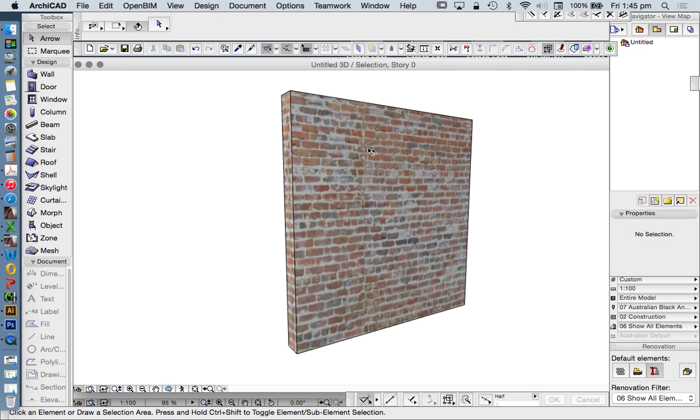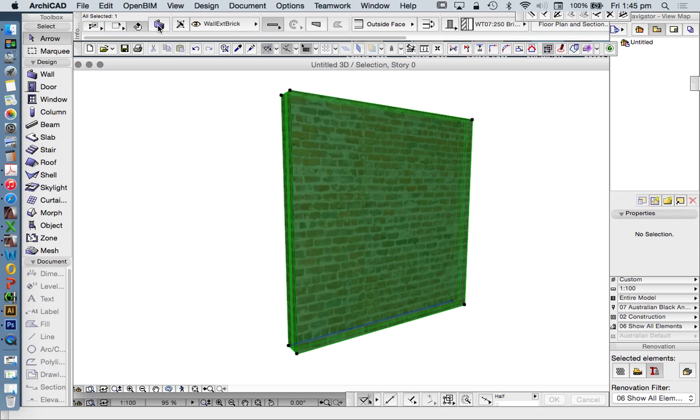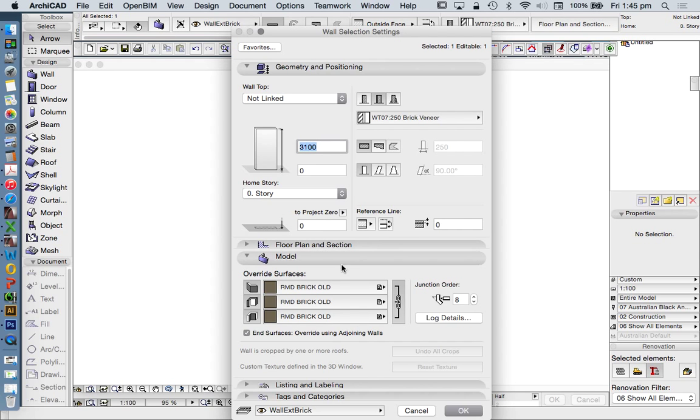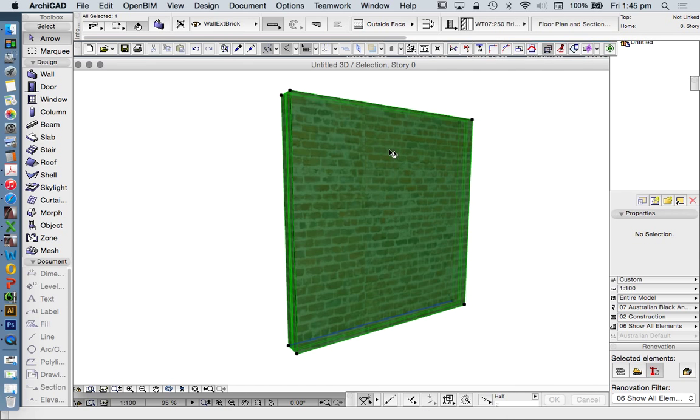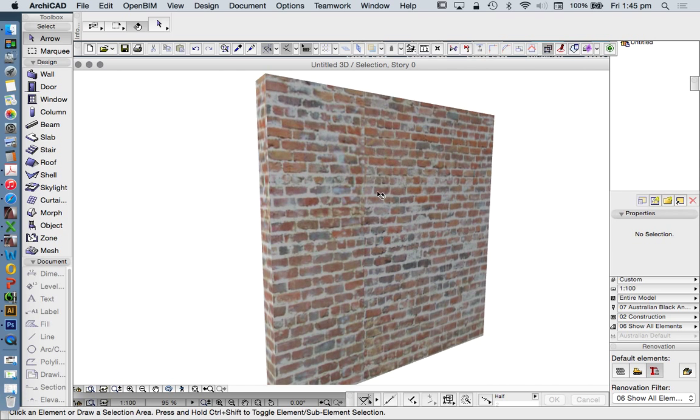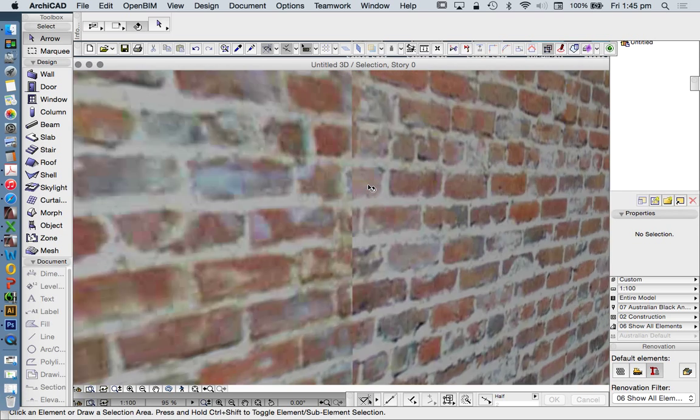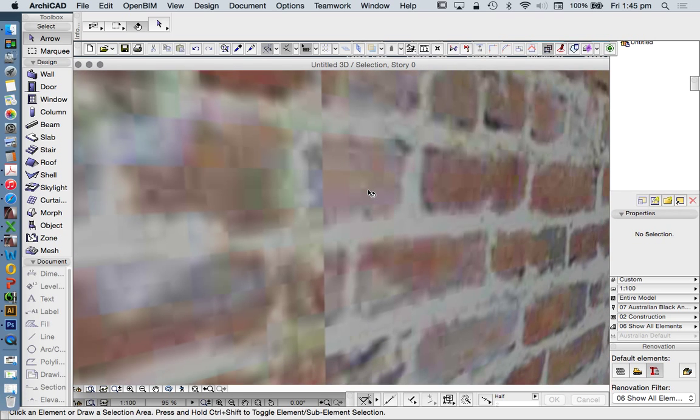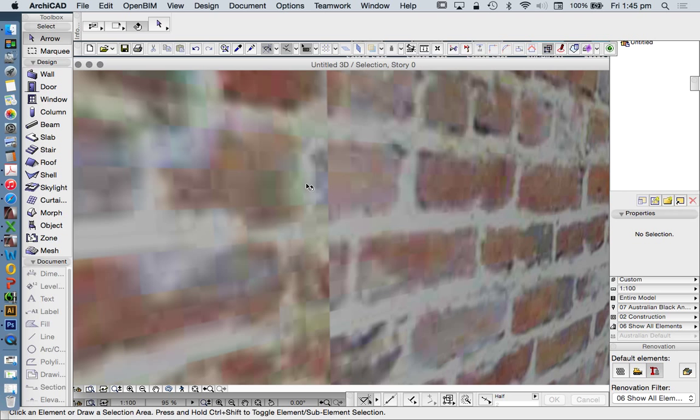Here we have a surface, which is a custom-made surface, RMD Brick Old, and I've mapped it on this wall. If we zoom right in, we're in OpenGL view at the moment, we see that it is a pixelated view.